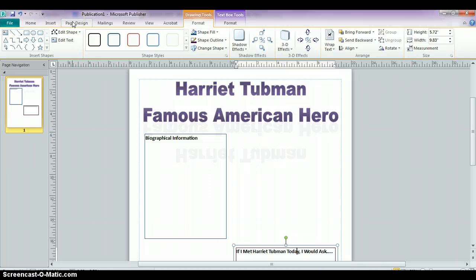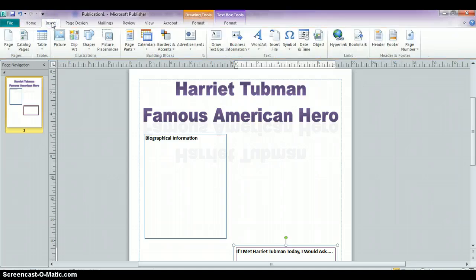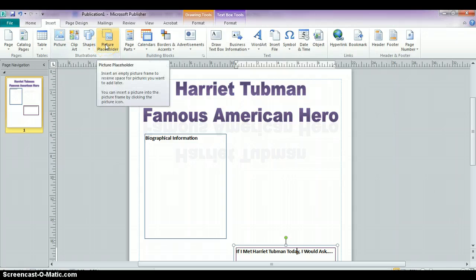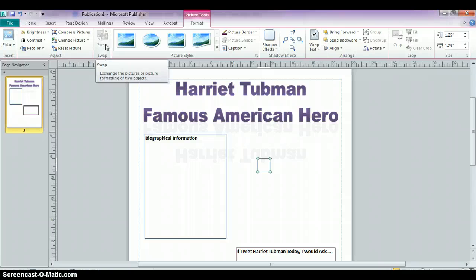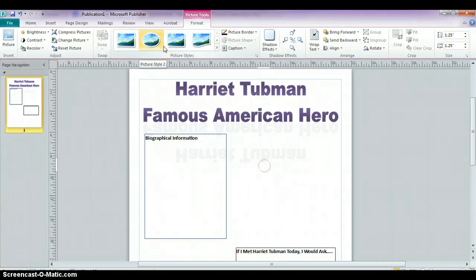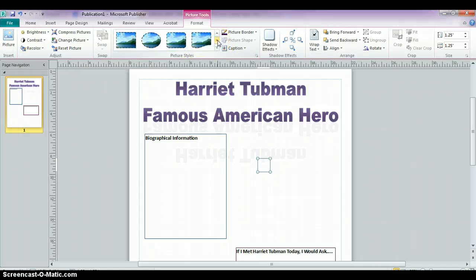A nice feature about Publisher is that instead of just copying and pasting the photo directly in, there's something under the insert menu called a picture holder, which will actually create a picture frame for your photo. If you click on that, you're going to get a number of different frames to choose from — you have ovals, rectangles, and some odd-looking shapes and borders.